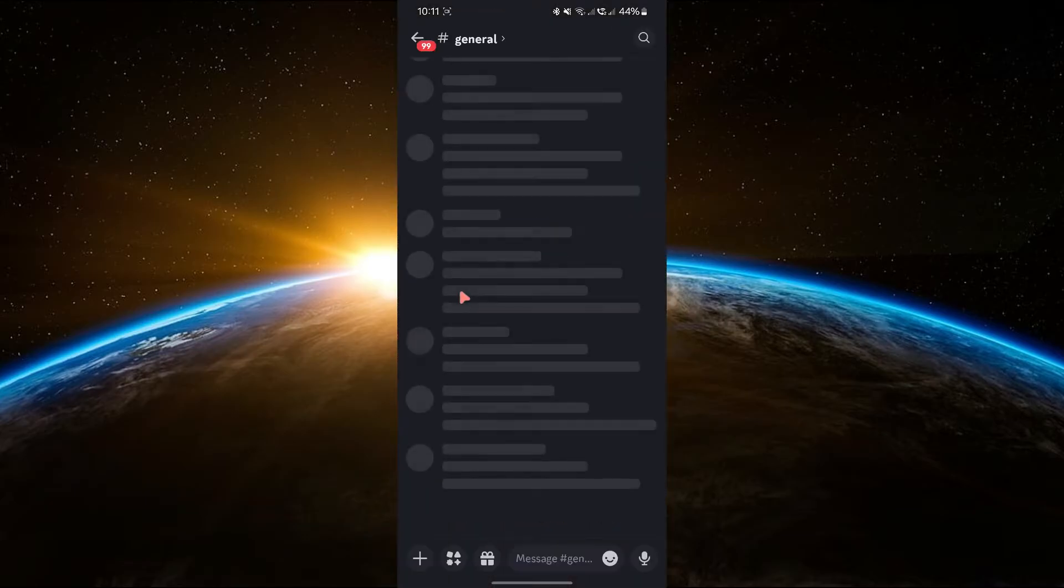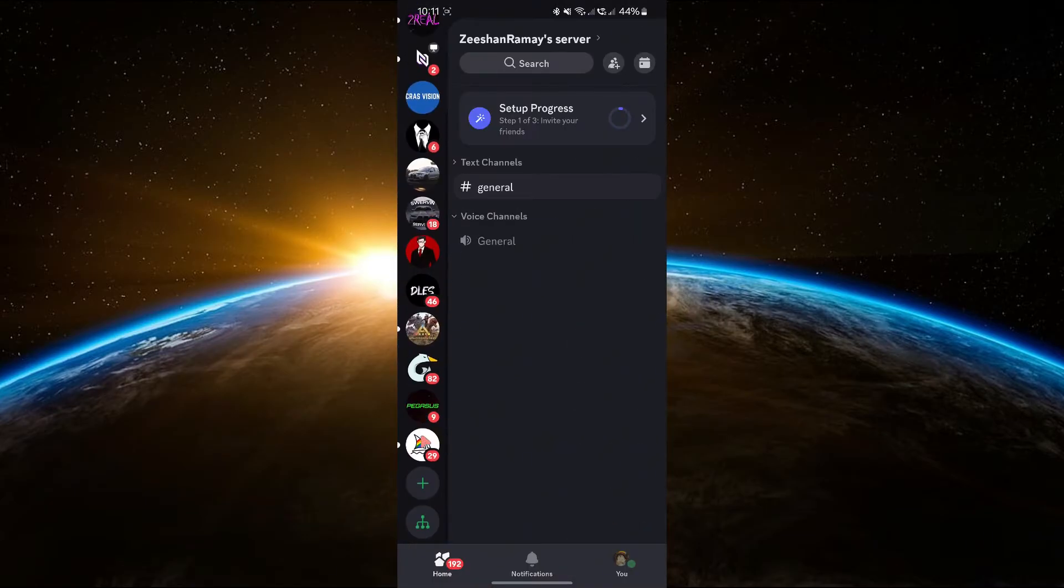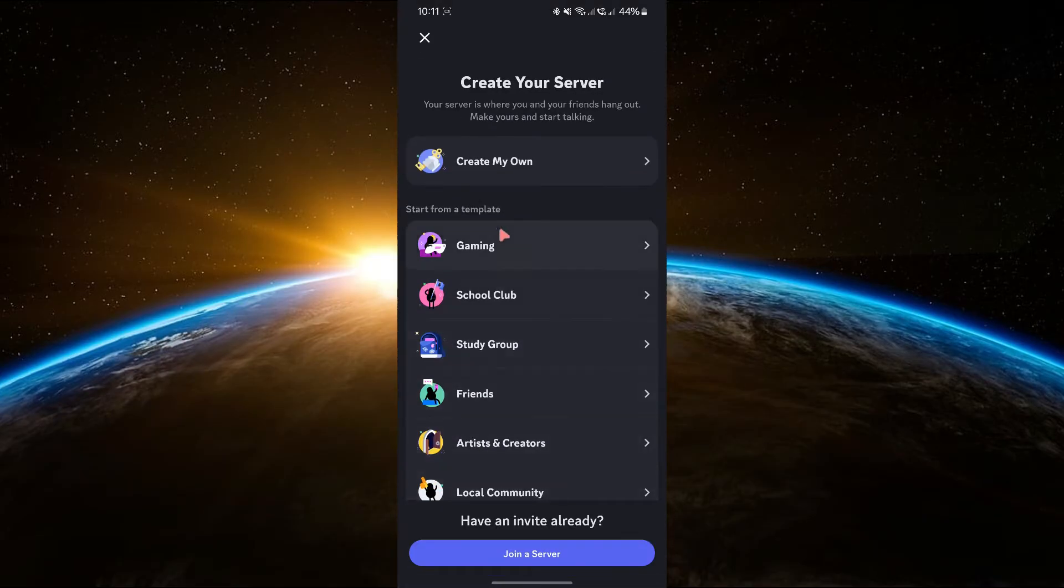First, open the Discord app on your phone. Look for the plus icon on the left side and tap on it. This is where you can create a new server.